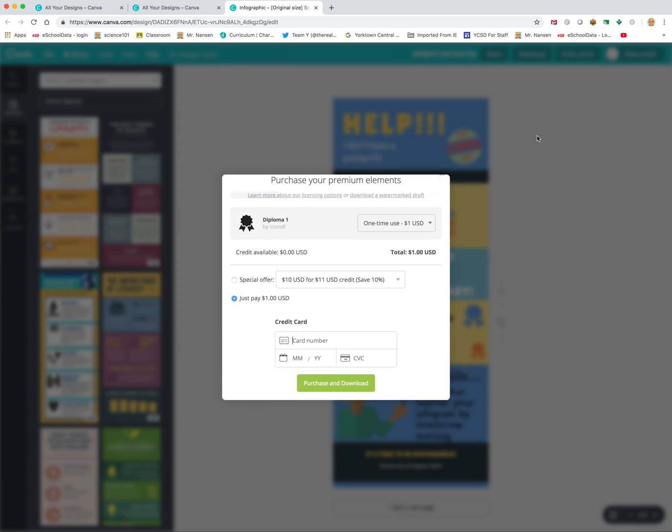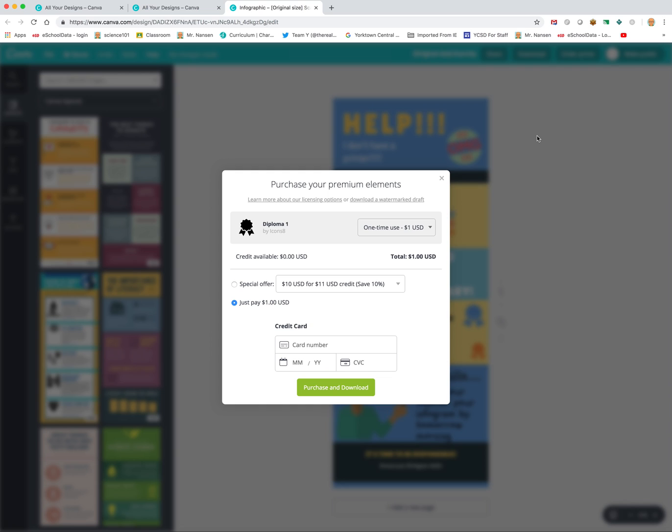Oh, we get this pop-up. It says purchase your premium elements. So basically, they want $1 for us to print this out. Now, there is a way to do this without paying for it.